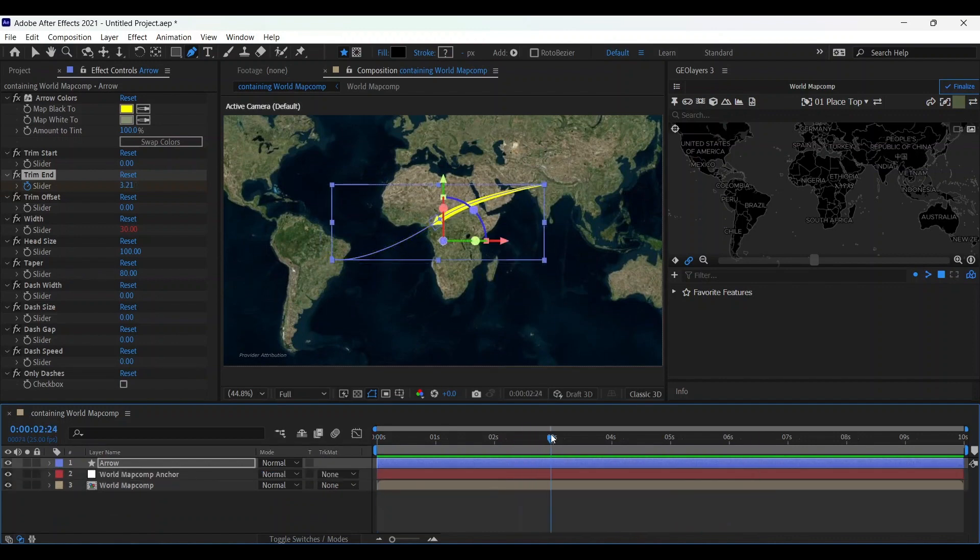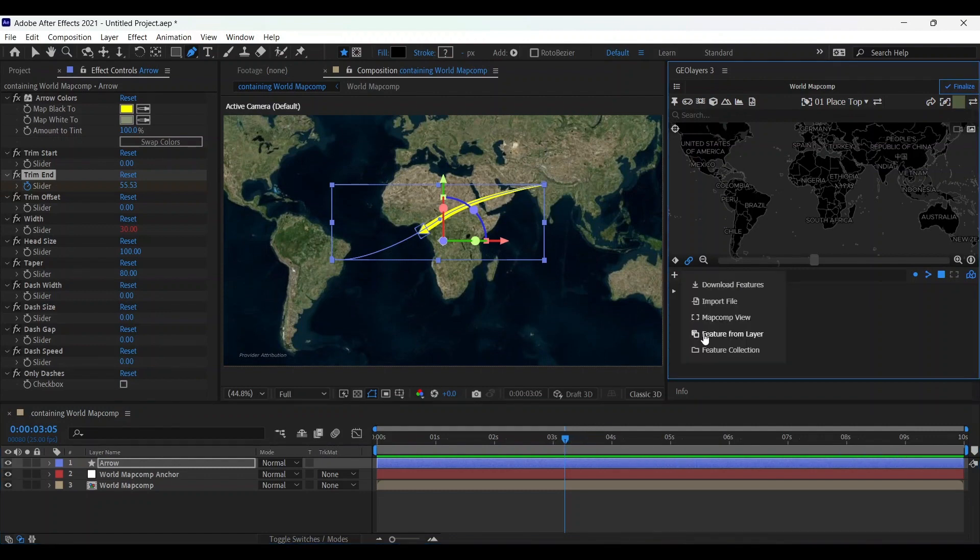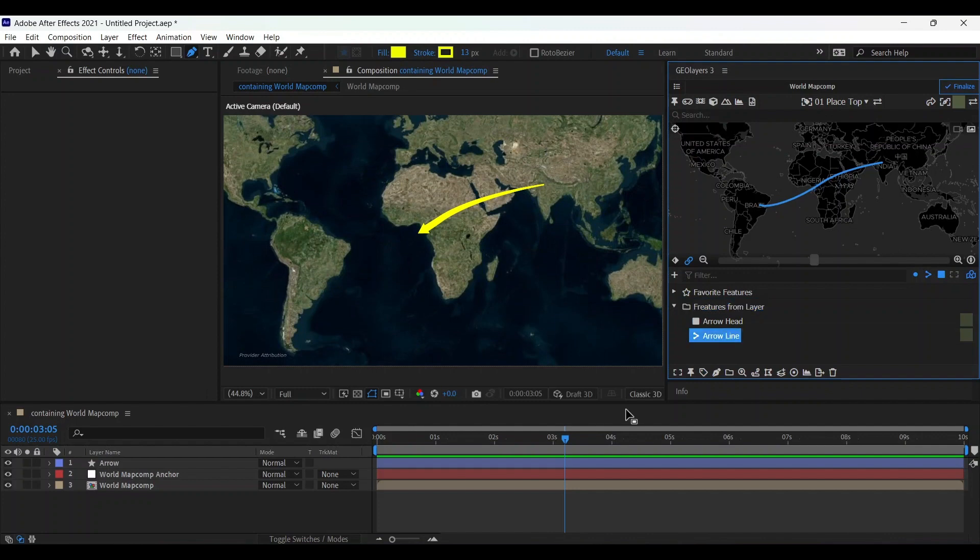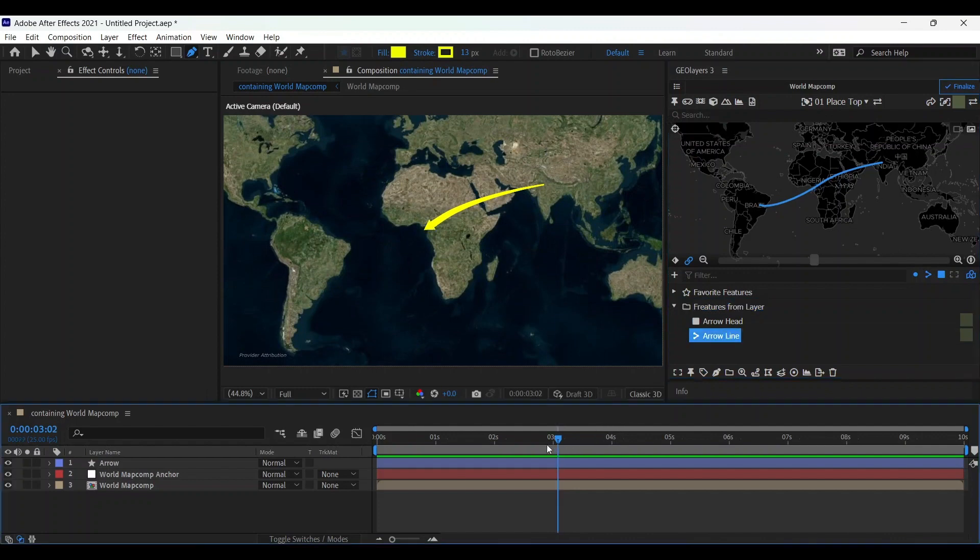Now if you want to add some camera motion, let's take this feature layer and open this folder and choose arrow line and go to the beginning.